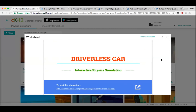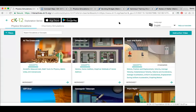A user asks: 'I noticed the phase change and states of matter SIM are very thought-provoking with their questions. Are there any answer keys available for suggested responses?'